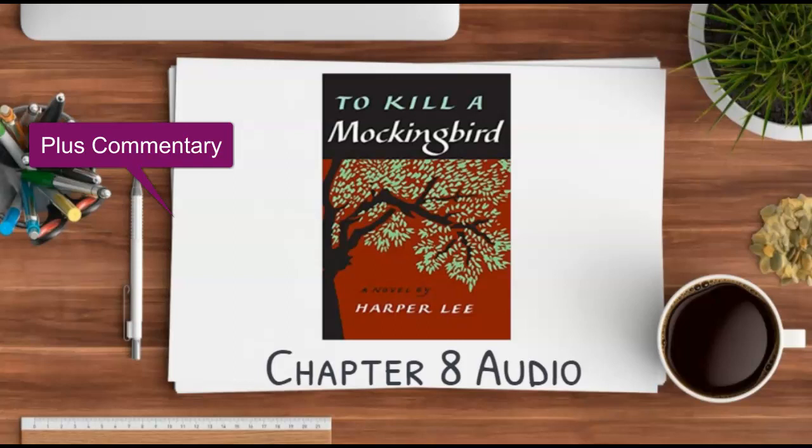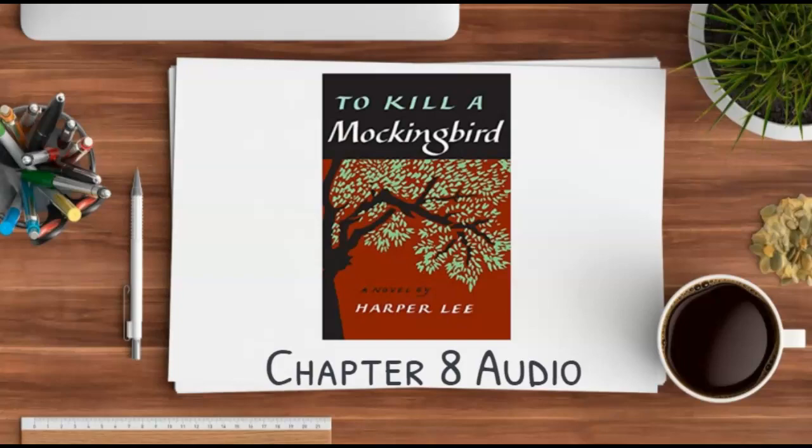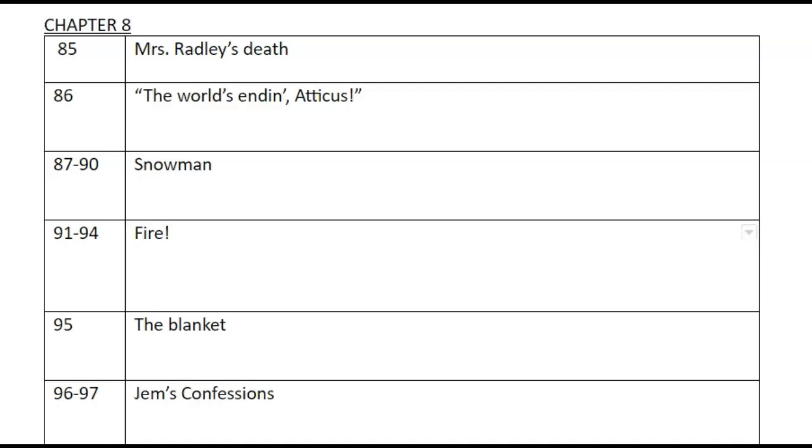Hello everyone, this is the To Kill a Mockingbird Chapter 8 Audio Plus Commentary. As we've done in past recordings, we will pause occasionally to talk about a couple key points in our chapter. Let's go ahead and get started with Chapter 8. For reasons unfathomable to most experienced prophets in Maycomb County, autumn turned to winter that year. We had two weeks of the coldest weather since 1885, Atticus said. Mr. Avery said it was written on the Rosetta Stone that when children disobeyed their parents, smoked cigarettes, and made war on each other, the seasons would change. Jem and I were burdened with the guilt of contributing to the aberrations of nature, thereby causing unhappiness to our neighbors and discomfort to ourselves.